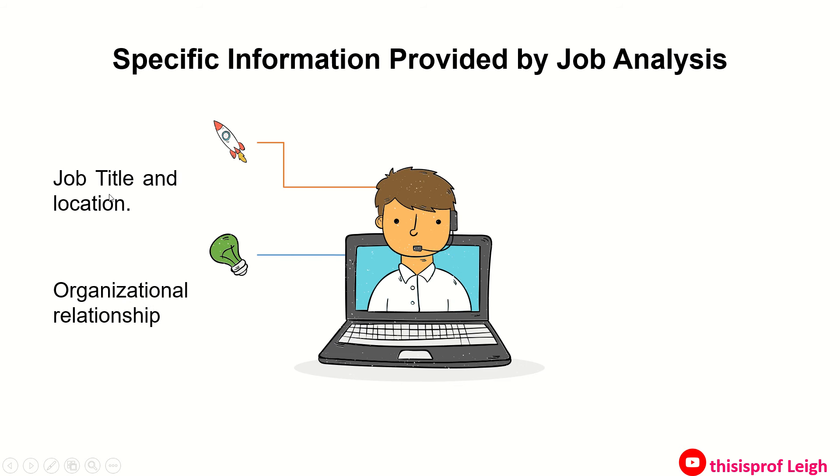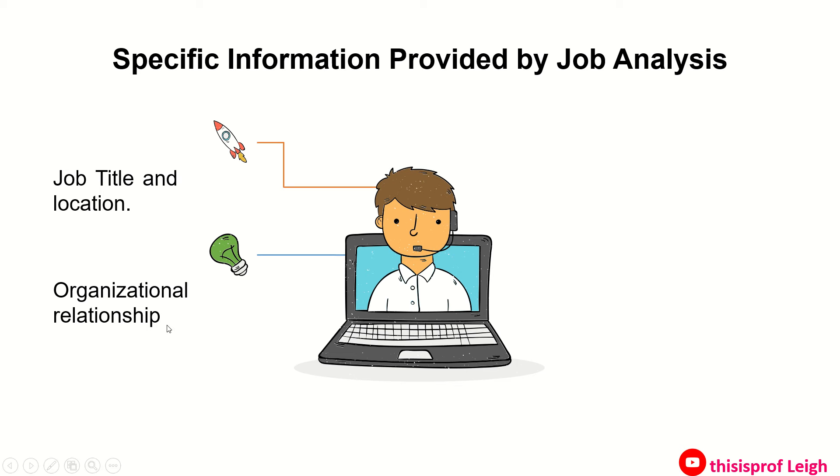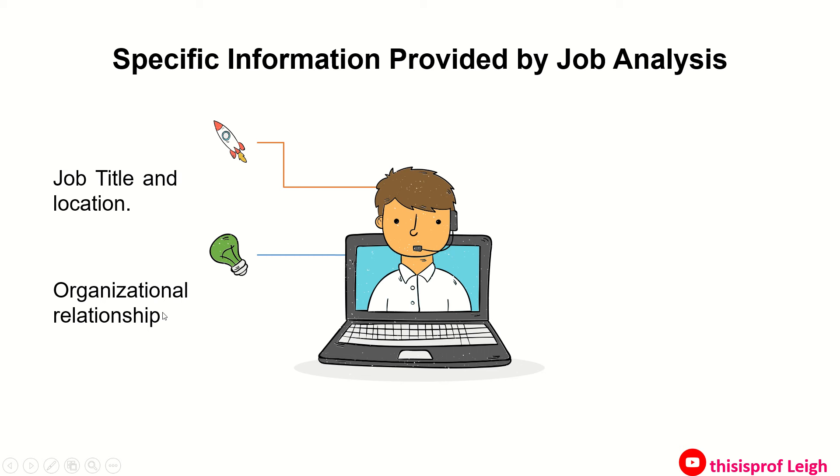Another is organizational relationship. When we say organizational relationship, this is the brief explanation of the number of persons supervised if applicable, and job title of the position supervised. It also reflects supervision received. If you are a manager and you have three persons supervised, let's say three staff under your department, that's the organizational relationship because you are supervising three persons and then you are being supervised by your general manager.